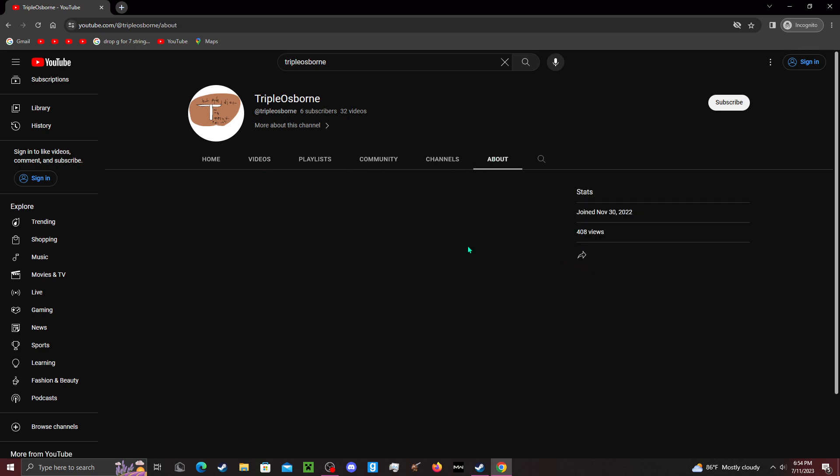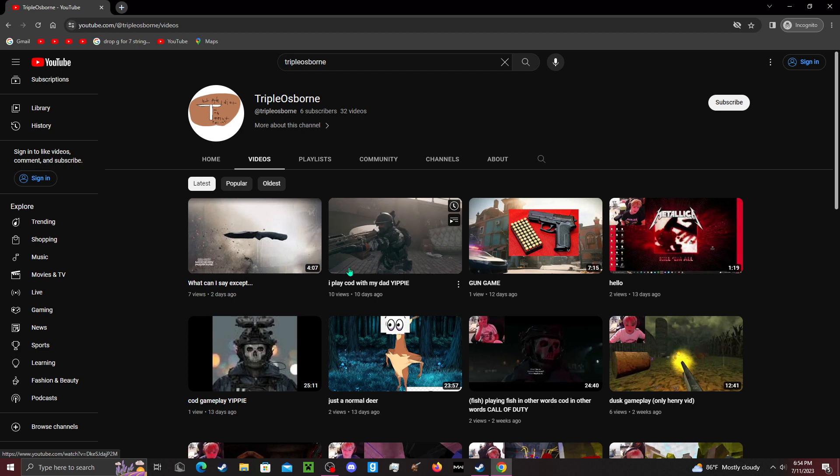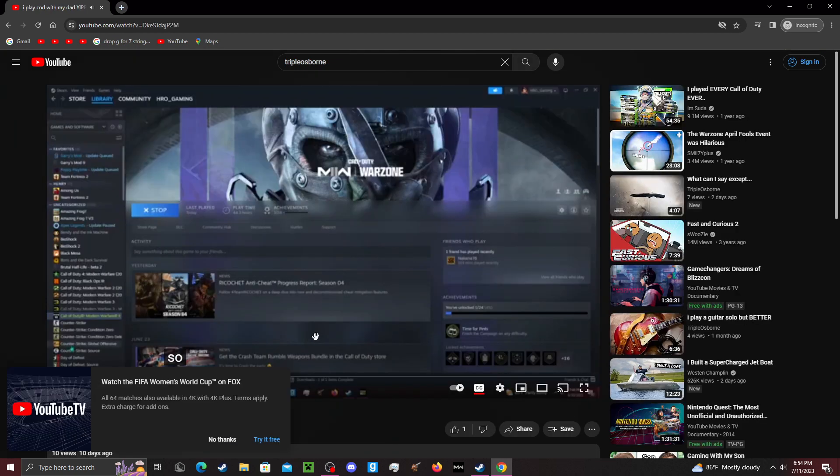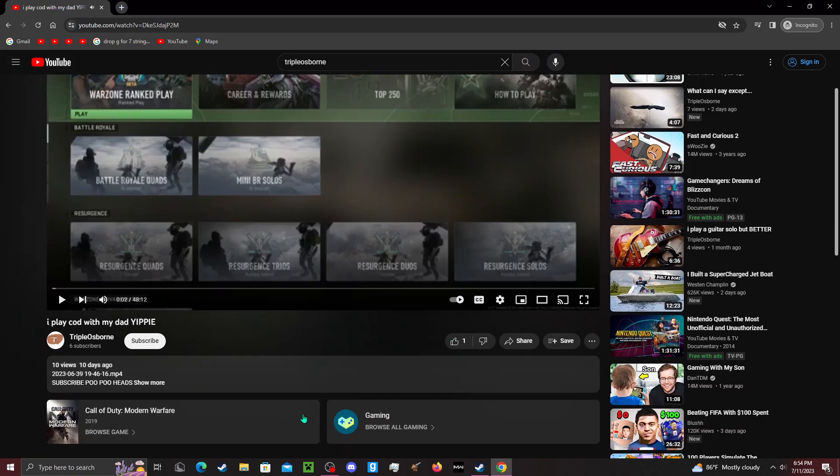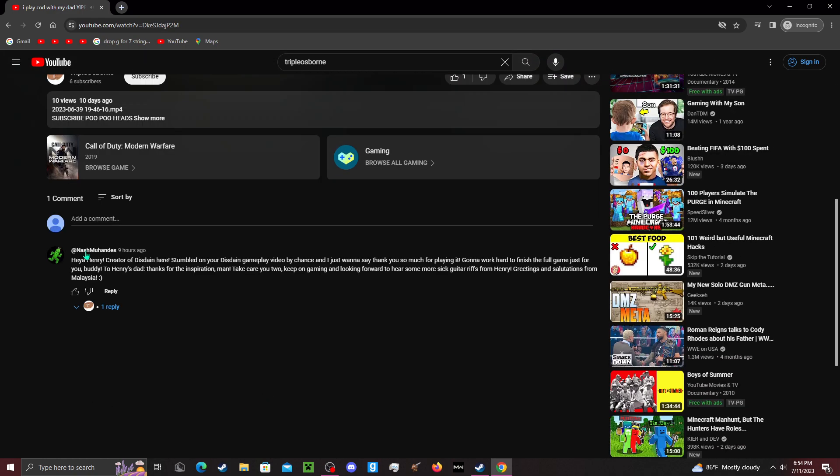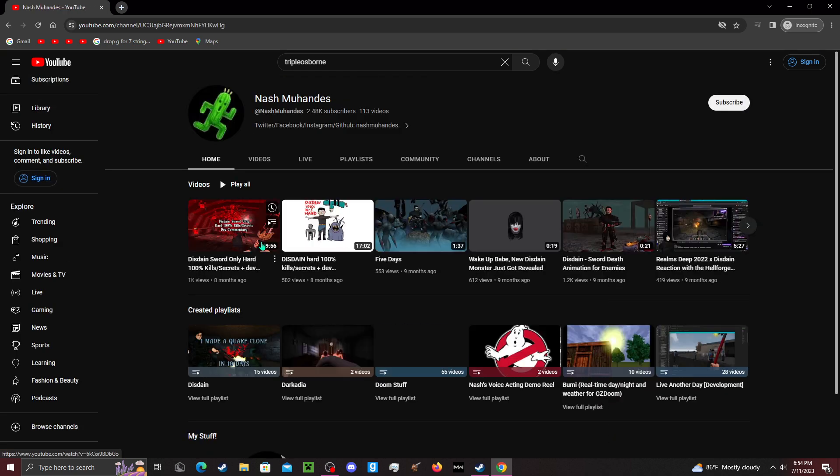These are some pretty awesome stats for someone who recently just started, and I'm glad that you guys are liking the vids. But I'm also happy to talk to someone—this dude, the creator of Disdain.